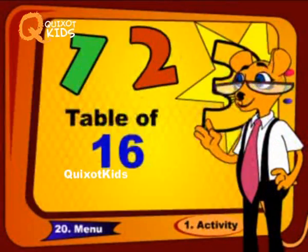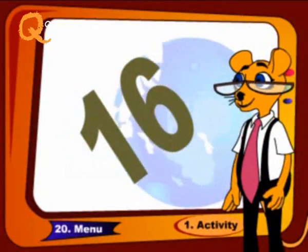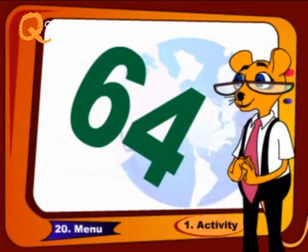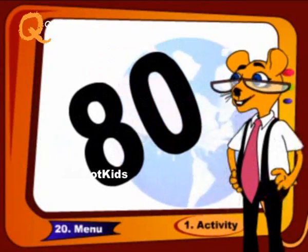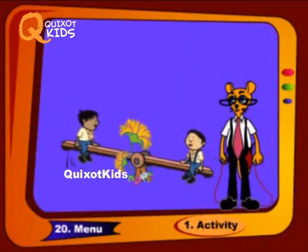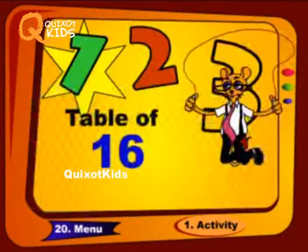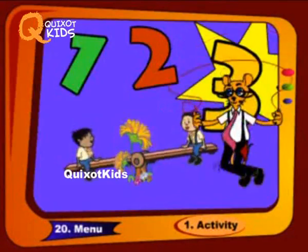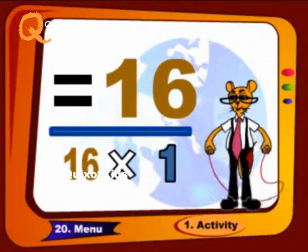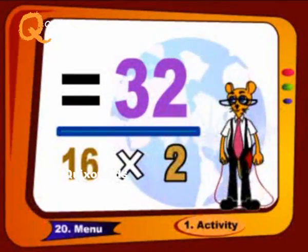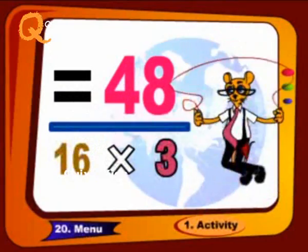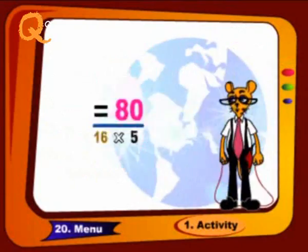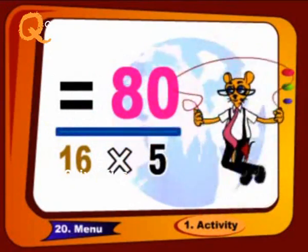Repeat it again like this: 16, 32, 48, 64 and 80. 16 1s are 16, 16 2s are 32, 16 3s are 48, 16 4s are 64, 16 5s are 80.